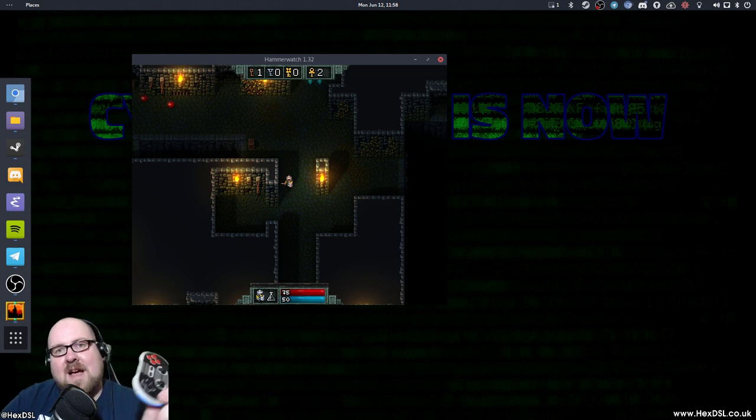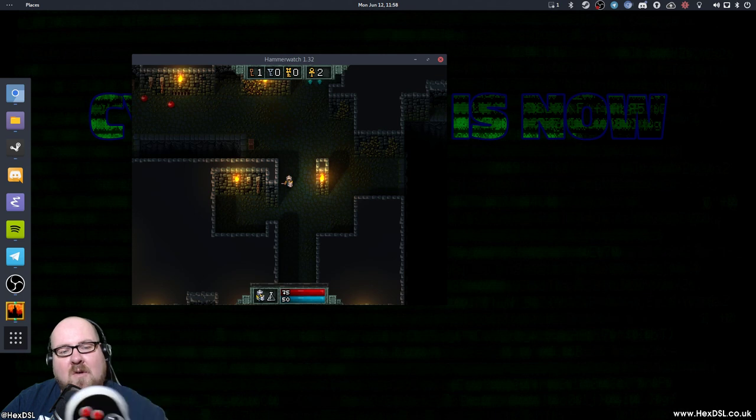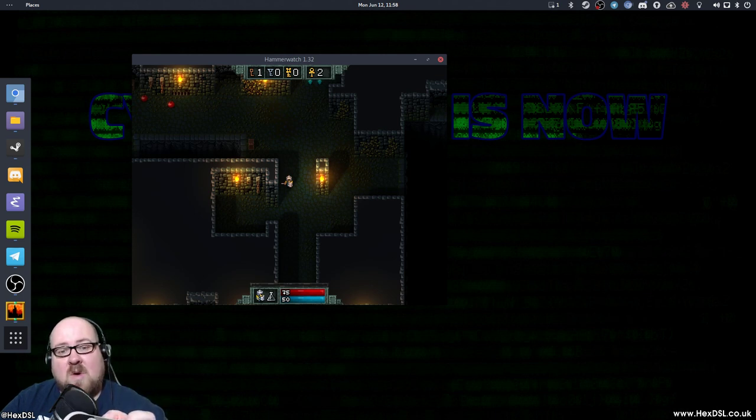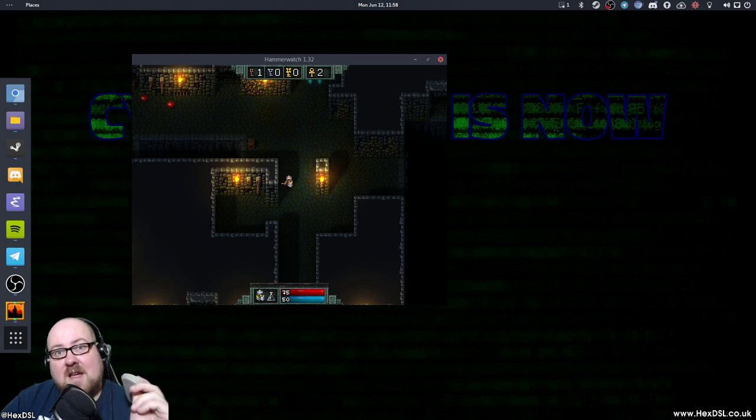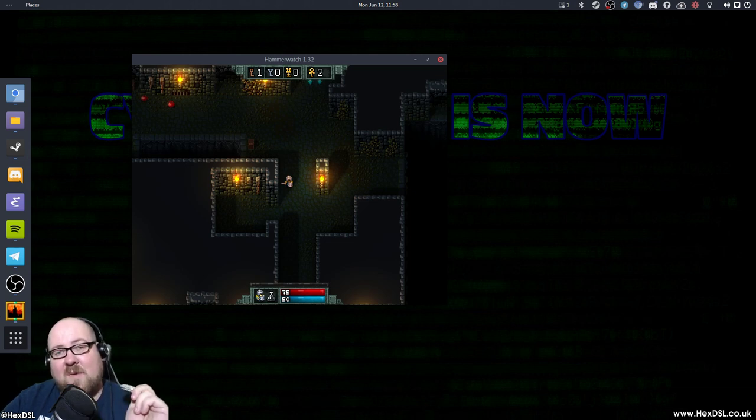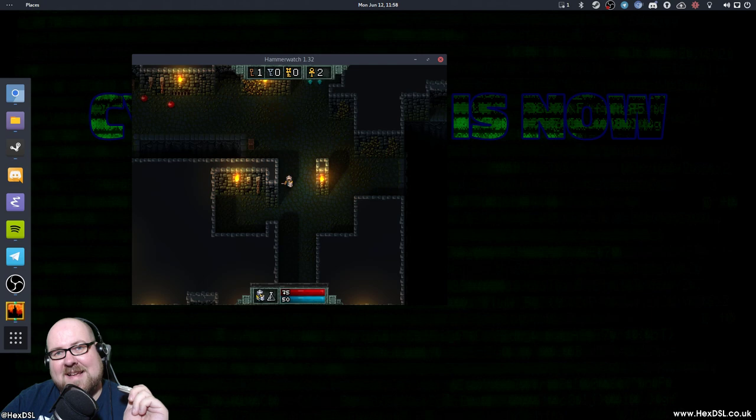Thanks for watching. I've been HexDSL. Let me know what you think of anti-micro or if you use a different tool. Because there are other tools to the same job. Anti-micro is just the one I like, and I kind of like the name. I think it's kind of interesting. I've been HexDSL. Thank you very much for watching. Bye-bye, guys.